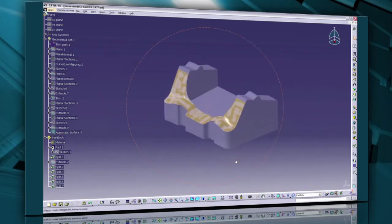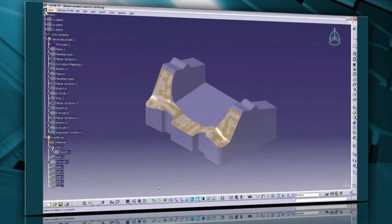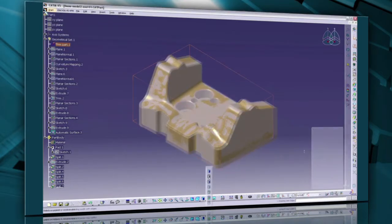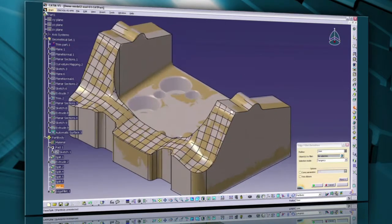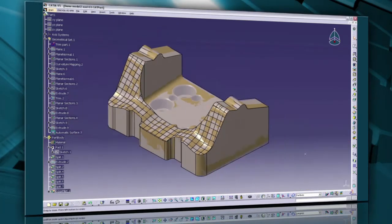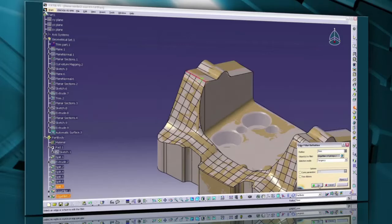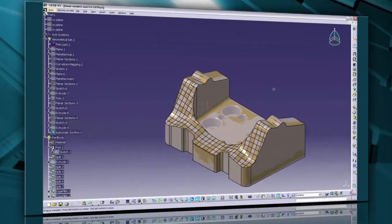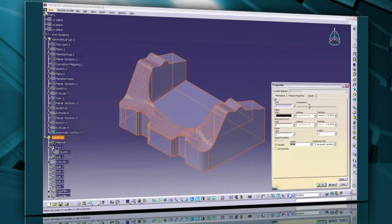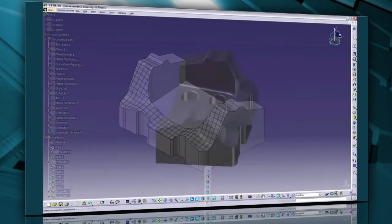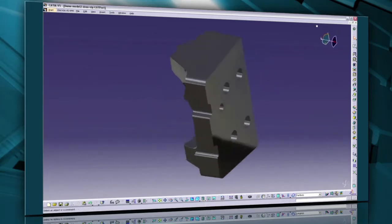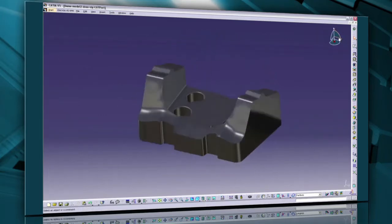After the main surfaces are created, you can use the usual tools of part design for the remaining operations. Easily create missing fillets and add features like holes and pockets. In this example, the whole procedure from the import of the points to the final fillets on the body takes less than 30 minutes for a trained user and is a very efficient part recreation methodology.